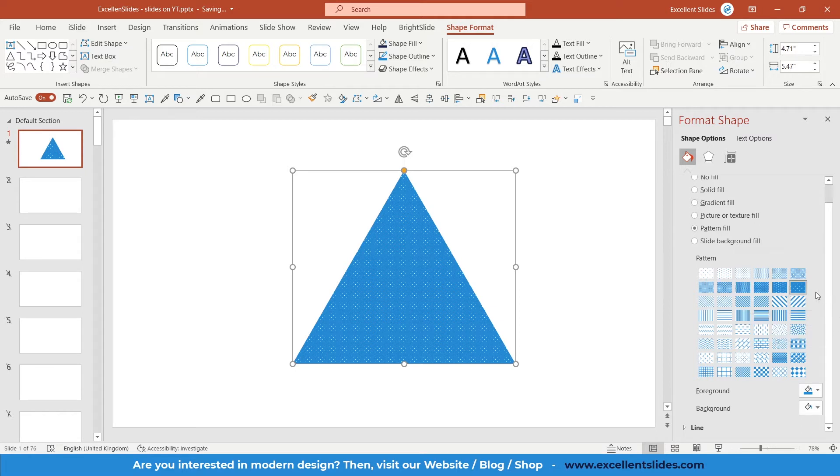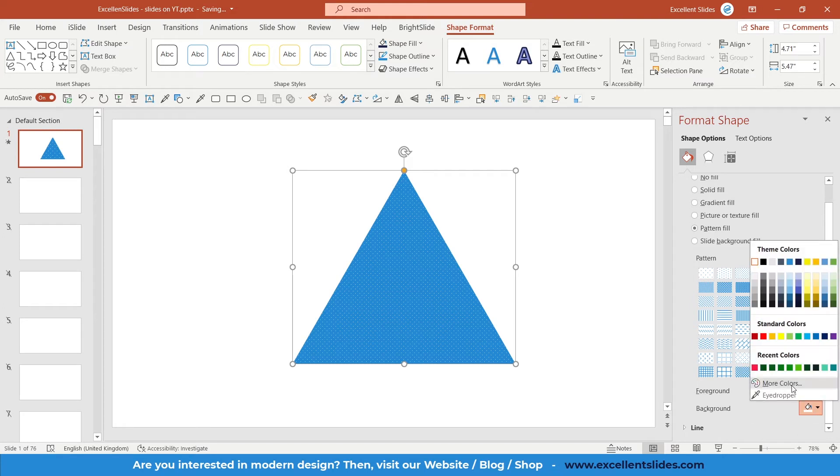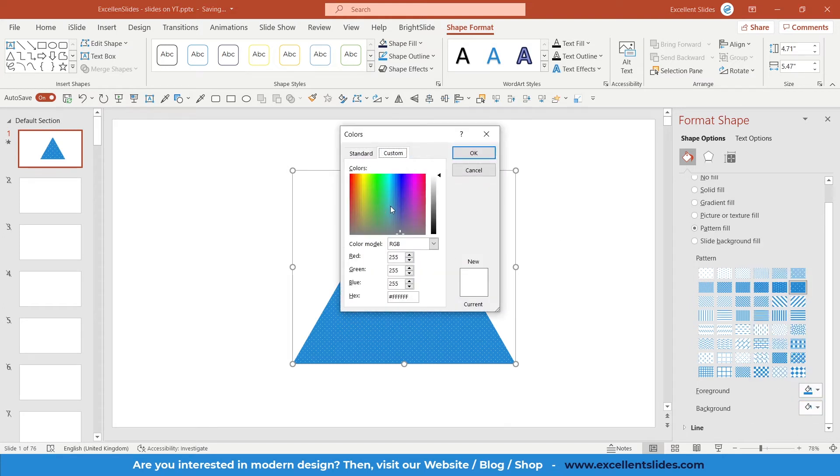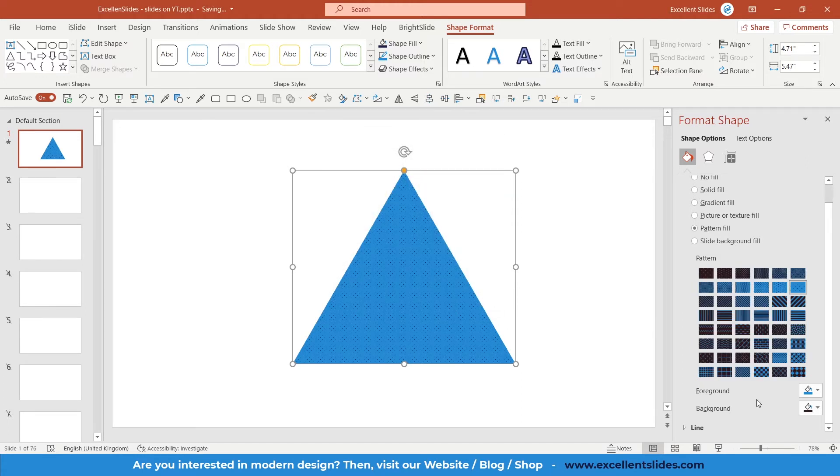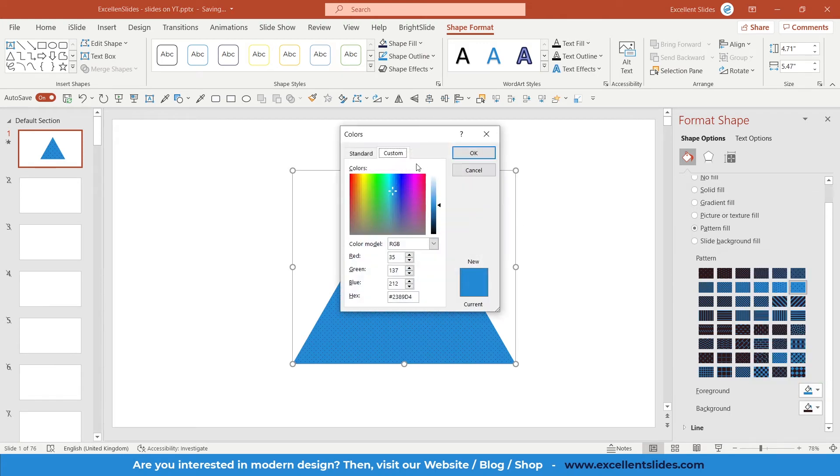Here I have something called foreground and background, so you can simply select colors for your foreground and background. Let's say for background, we'll use black color, maybe a little bit lighter black. Click OK. And for the foreground, we'll use maybe green.